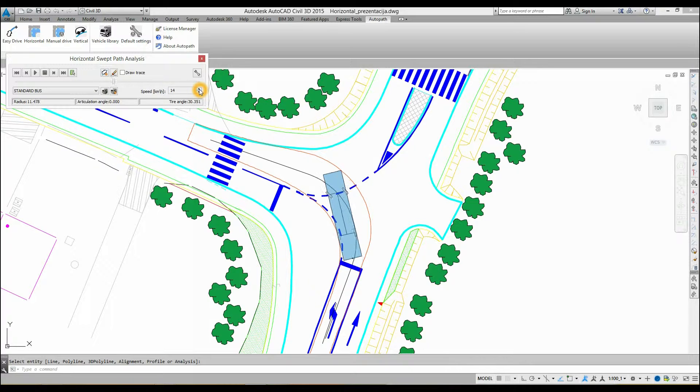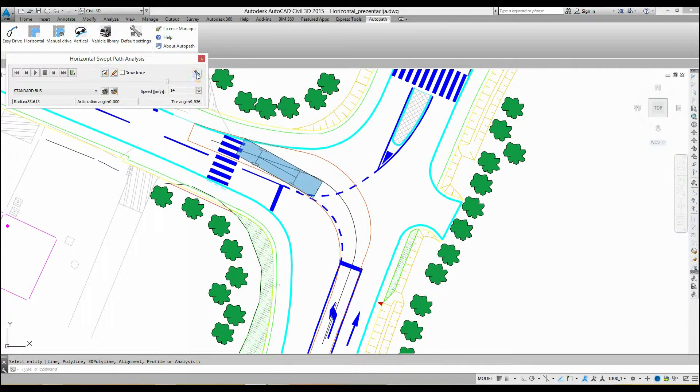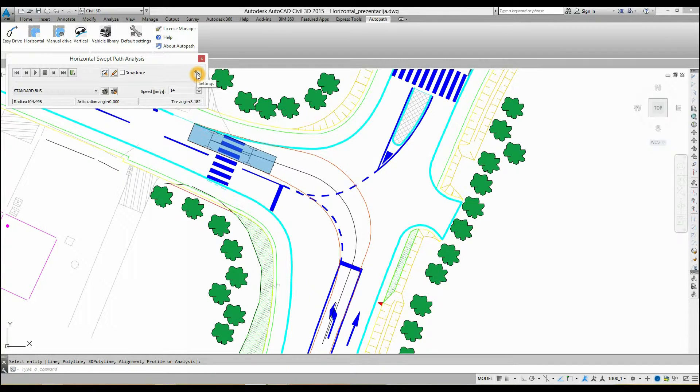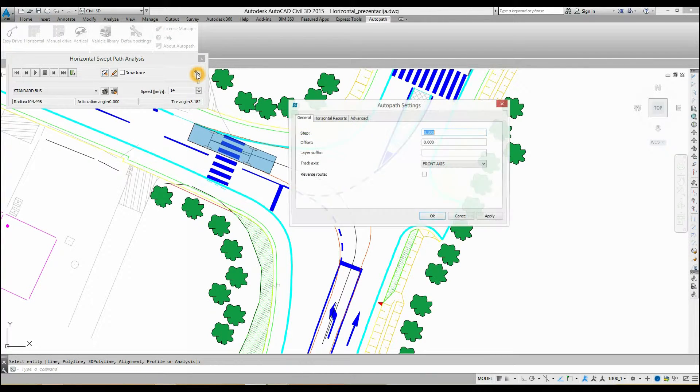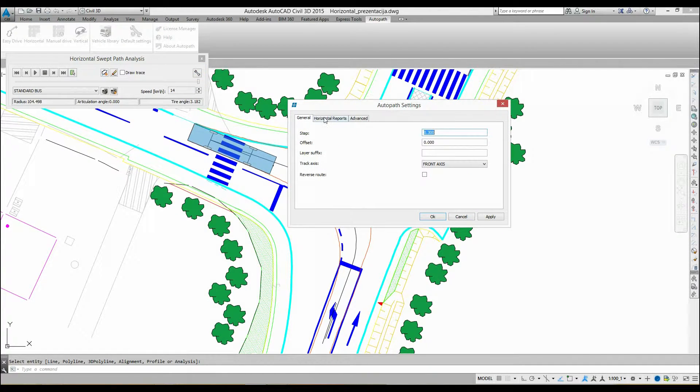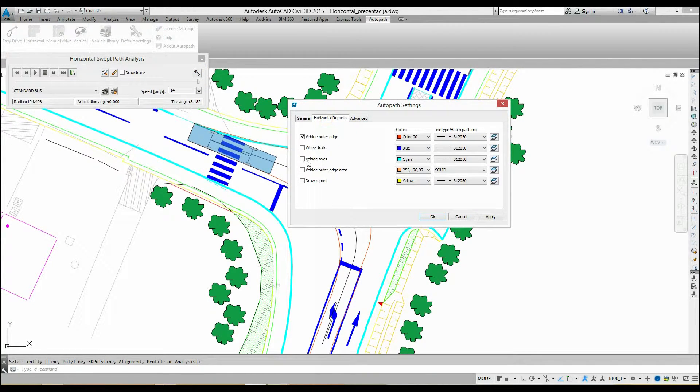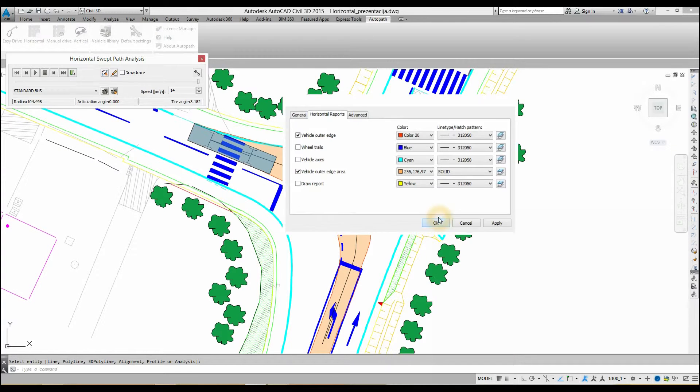Driving speed can be adjusted while running the simulation. You can access the horizontal reports tab, where you can toggle wheel trails, vehicle axes, and vehicle outer edges.